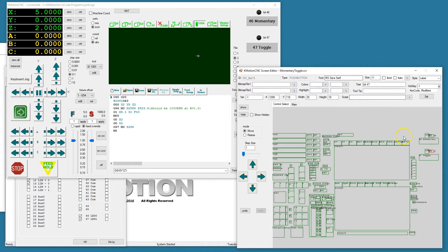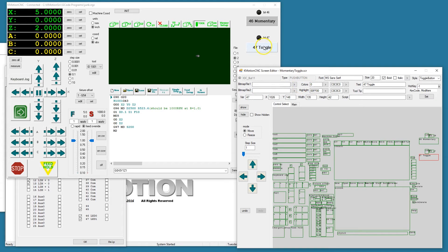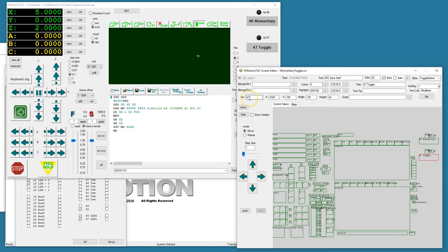A momentary button defined as style momentary assigned to bit 46, and a toggle style button assigned to bit 47.